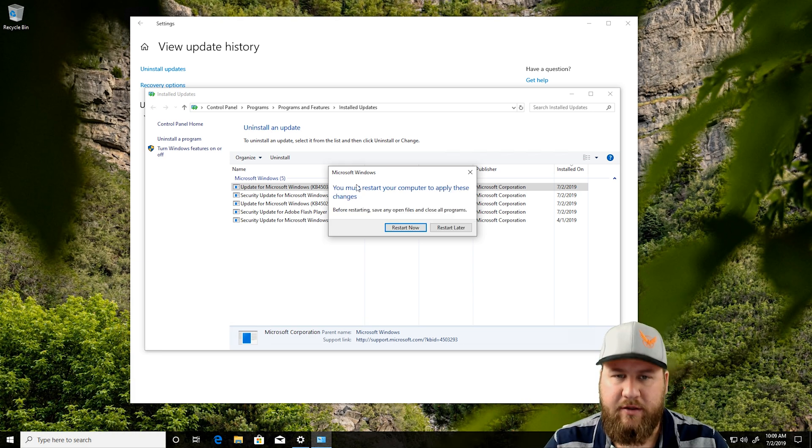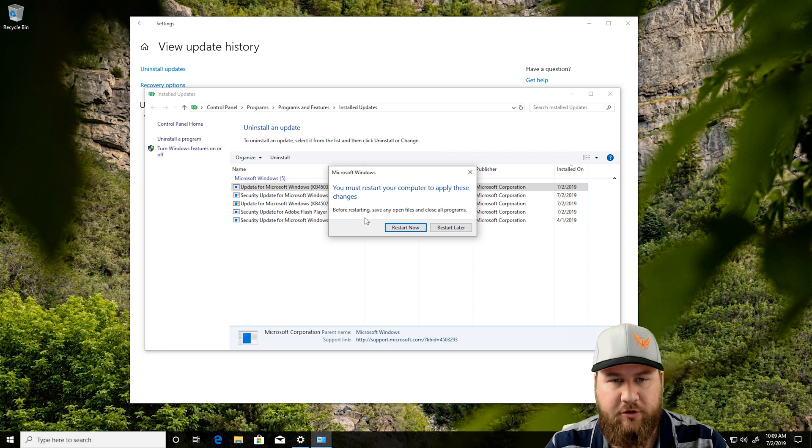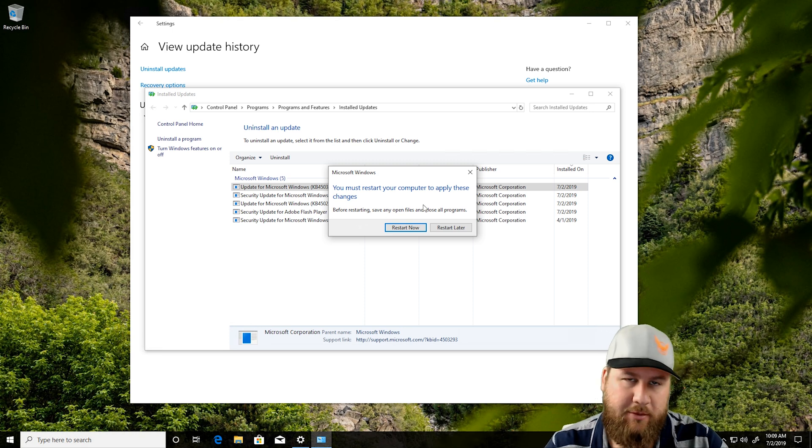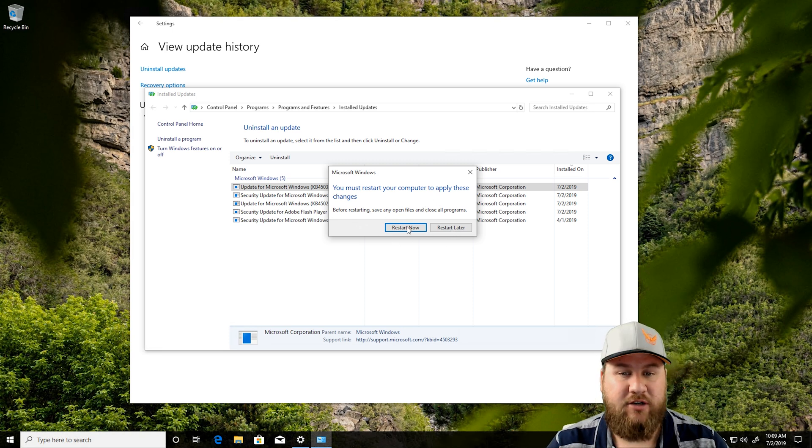Once it's completed, you're going to get this message. You must restart your computer to apply these changes. Before restarting, save any open files and close all the programs. Same thing I told you guys just a second ago. So, we're going to go ahead and click on Restart Later.